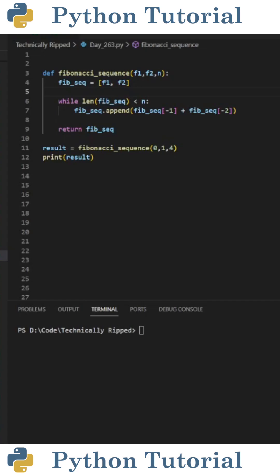Here's how to create a custom Fibonacci sequence function in Python. For this example, we're going to create a function that takes in three arguments. The first two are going to be the starting point for the sequence, and the third one's going to tell us how many times we want to repeat the sequence.